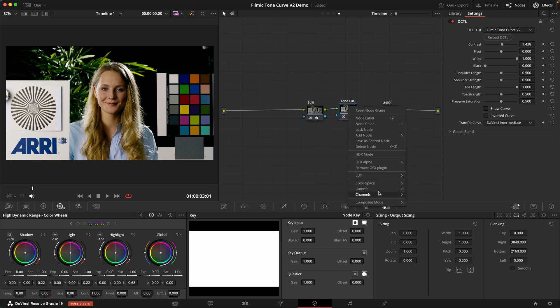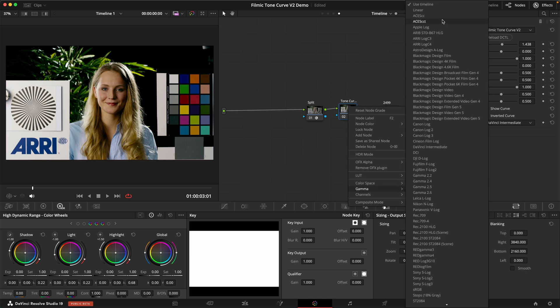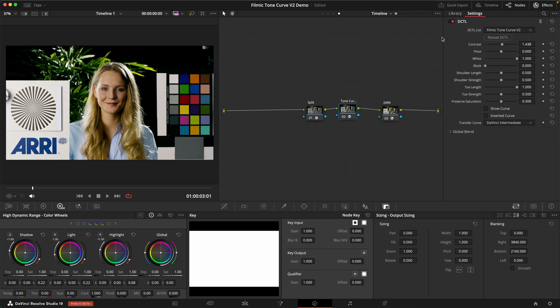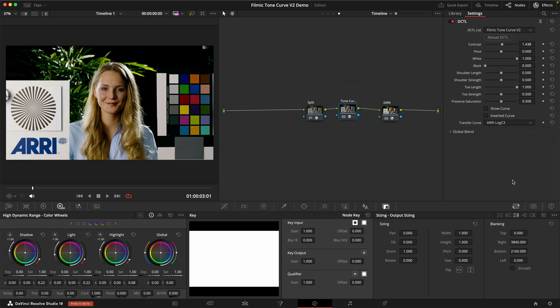But if I flip this node to ARRI Log C3, now you can see the exposure shifts around. This is because now this tool expects DaVinci Intermediate, but it's receiving ARRI Log C. But if we change this back to ARRI Log C3, we get back to exactly where we started.